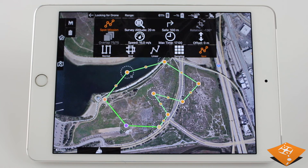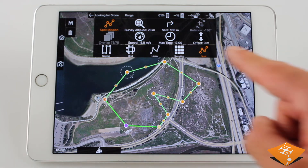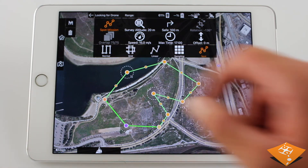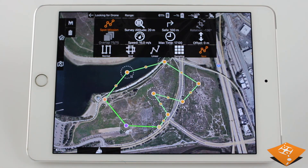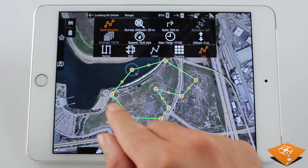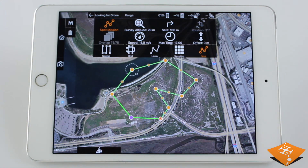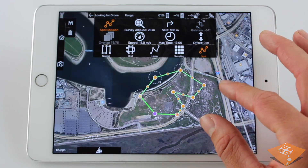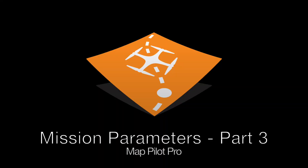Spot Check missions take as many images as there are boundary markers. Because Spot Check missions don't use overlap or rotation, those buttons are disabled. And the same rotation gesture can be applied to swap the start and stop end points. That concludes the advanced mission types in MapPilot Pro.